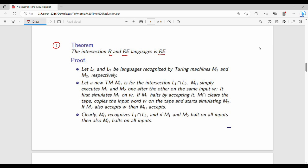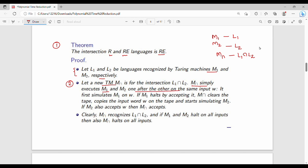The proof is very simple. Let L1 and L2 be the languages recognized by Turing machines M1 and M2. M1 accepts language L1 and M2 accepts language L2. We construct a Turing machine M_intersection for the intersection of L1 and L2. M_intersection simply executes M1 and M2 one after the other on the same input W.